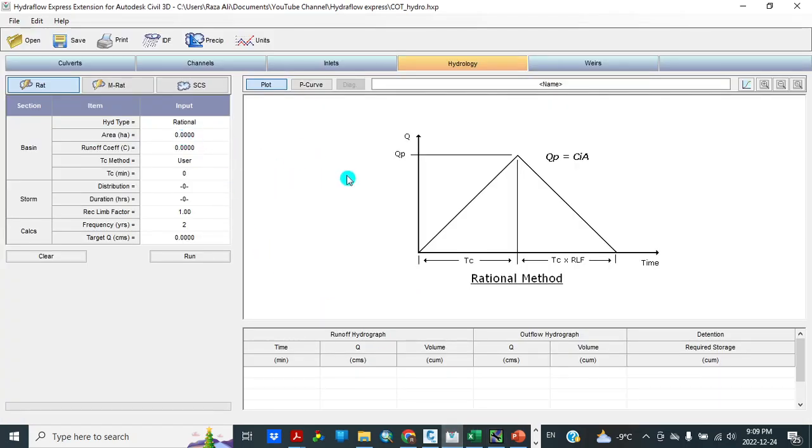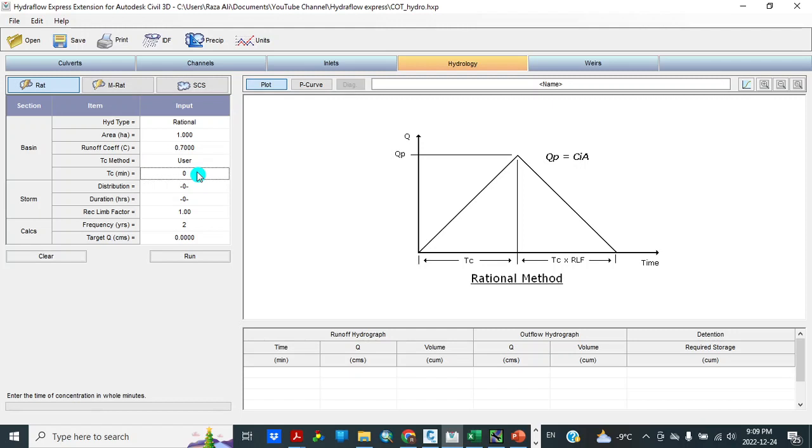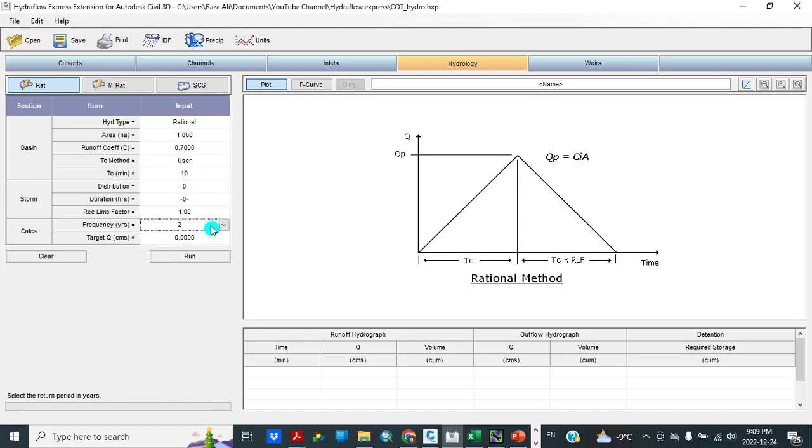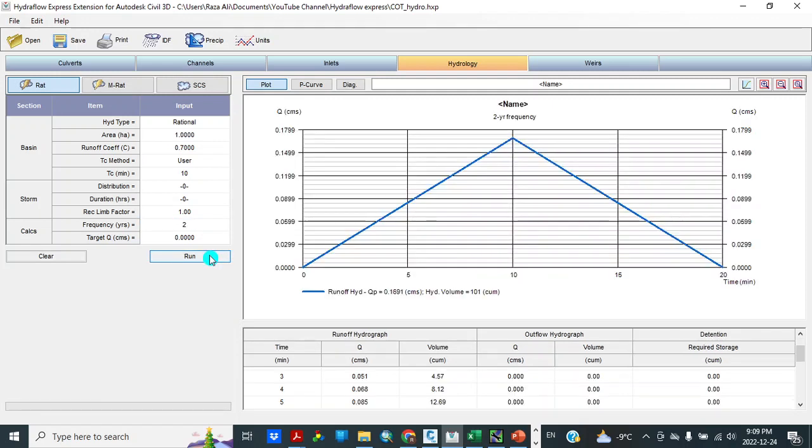So let's go to here, HydraFellow Express. So area I am taking 1 hectare in this example. Runoff coefficient 0.7. Time of concentration 10 minutes. Frequency 2 years. So here we can change frequency, different 2 years, 3 years, 5 years, 10 years. In our case we can change 2 years, 5 years, 10 years, 25 years, 50 years, and 100 years.